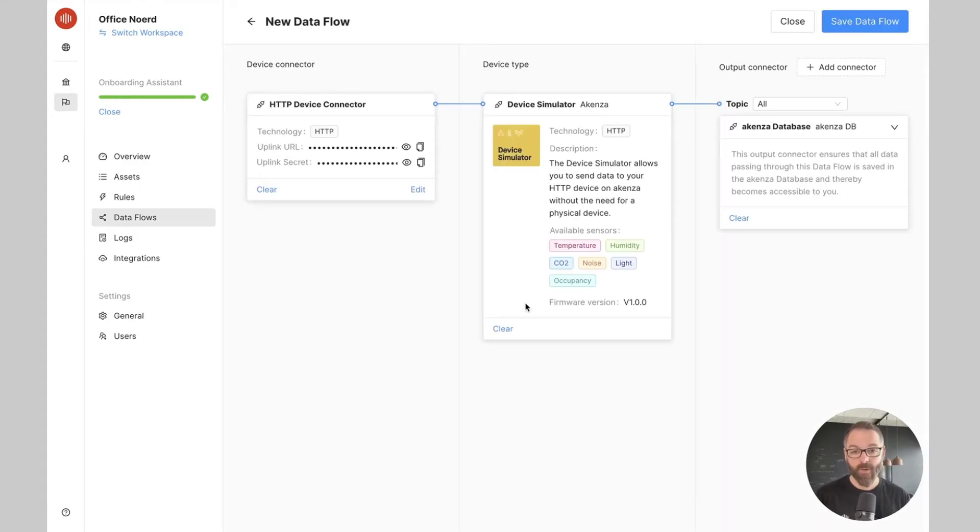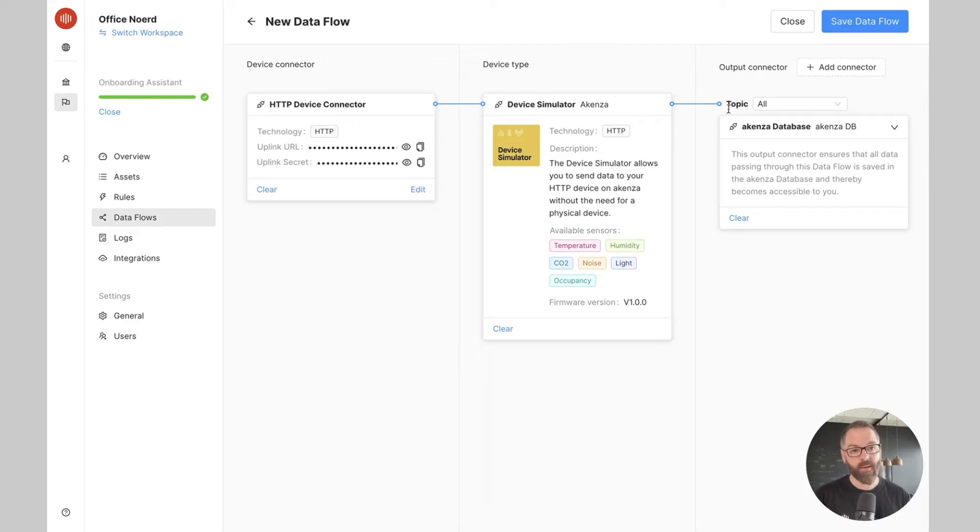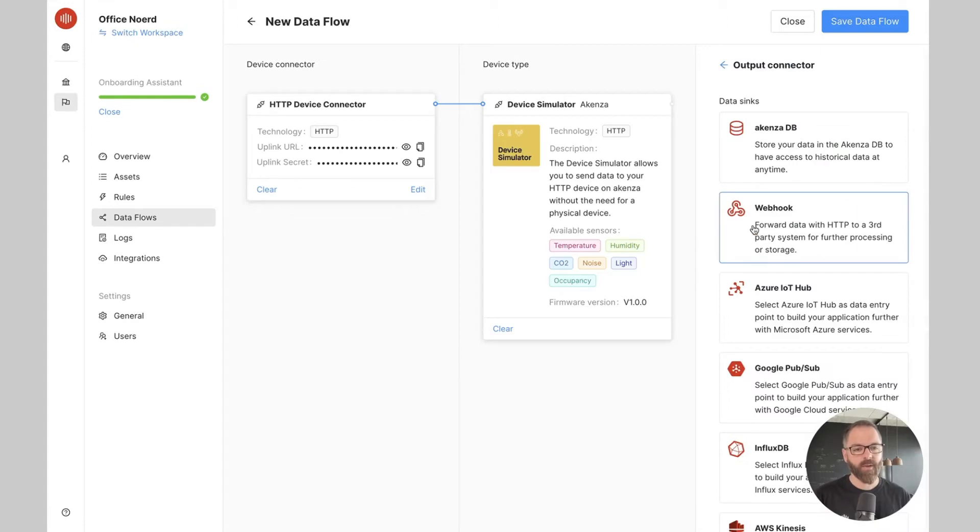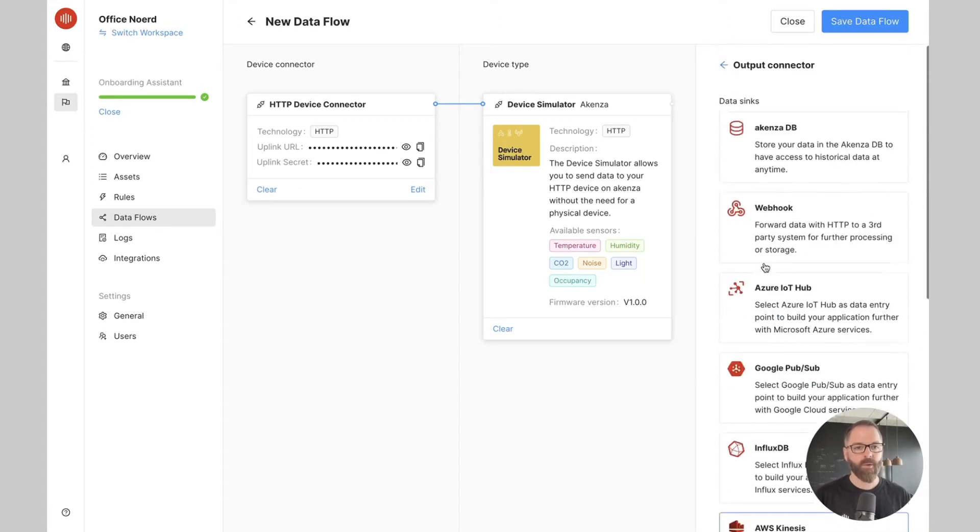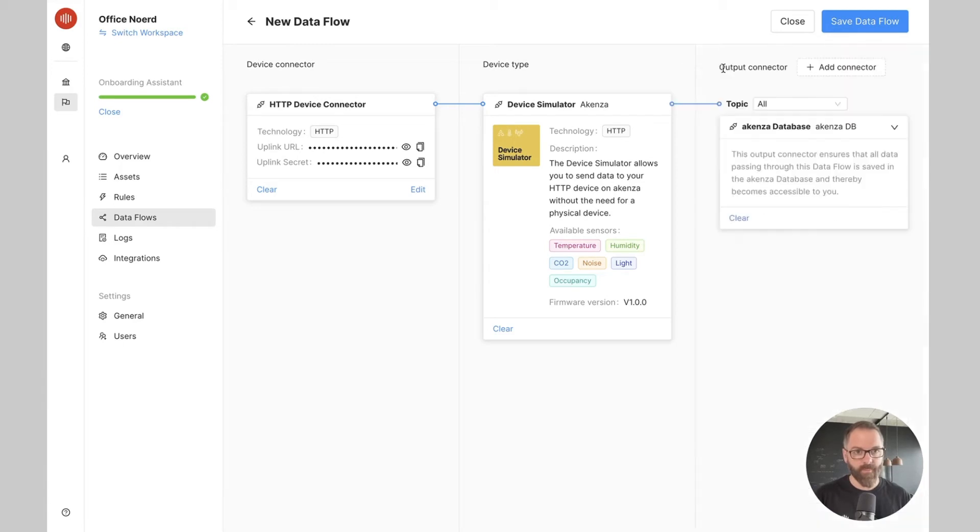As you can see the data flow is already populated with an HTTP device connector, our device simulator, and we're storing the data in the Akensa database. If I want I can add a connector and send the data to Azure IoT Hub or an email but I'm not going to do it for now.